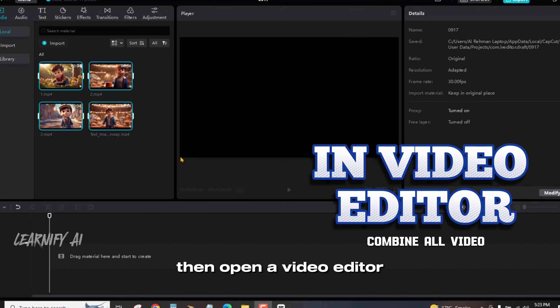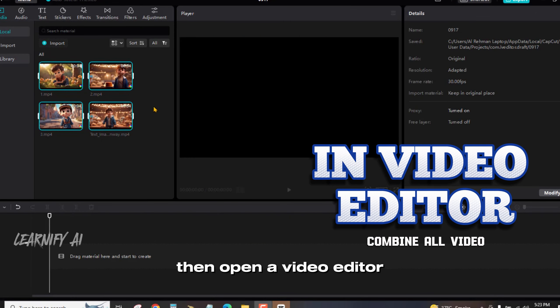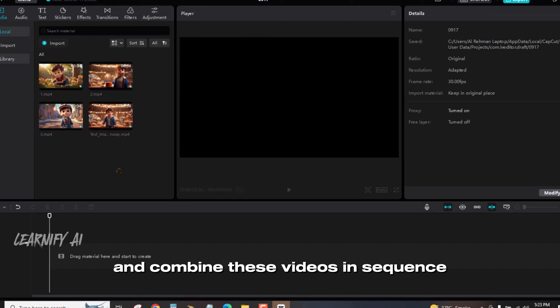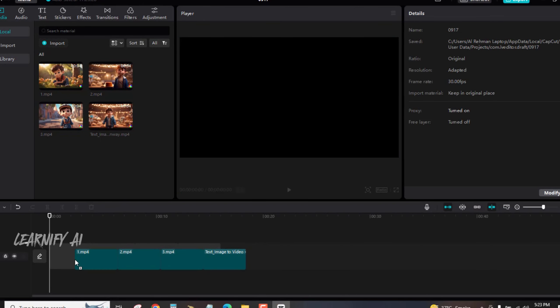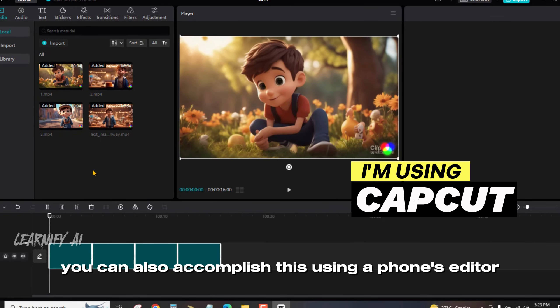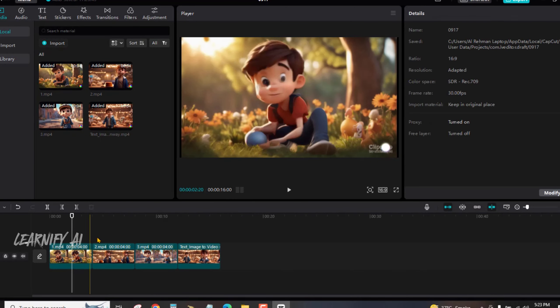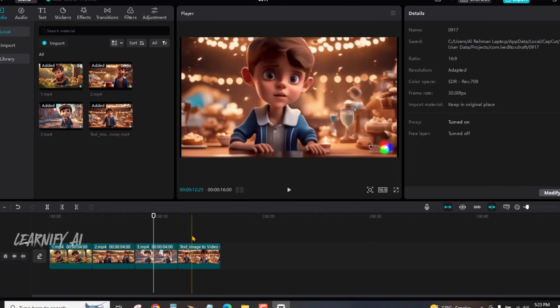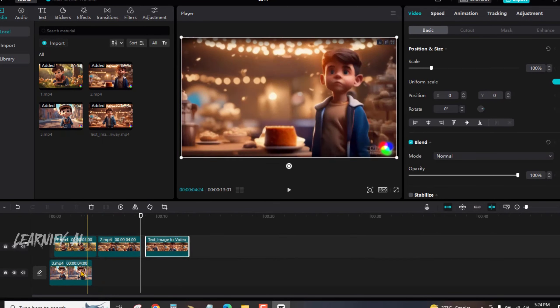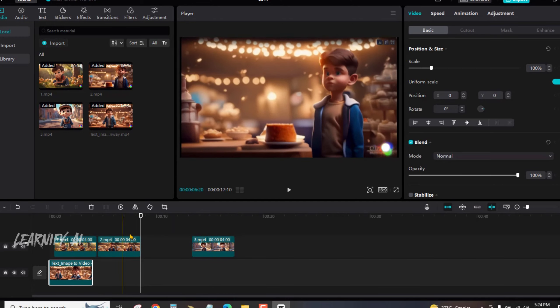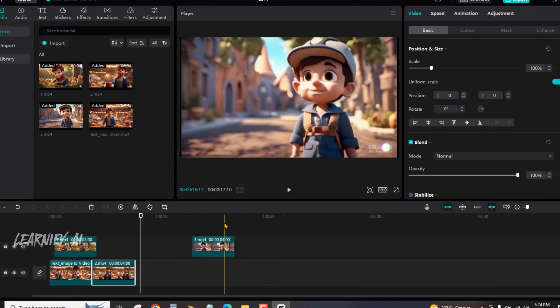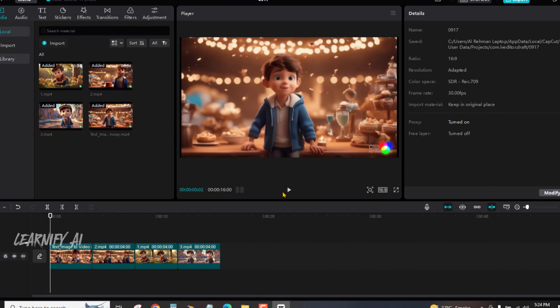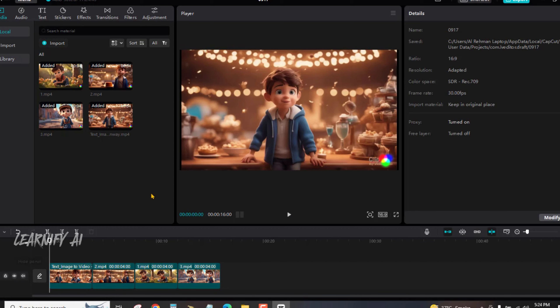After generating your videos, download them one by one. You can find these videos in sequence. You can also accomplish this using a phone's editor. Once you've finished, play the video.